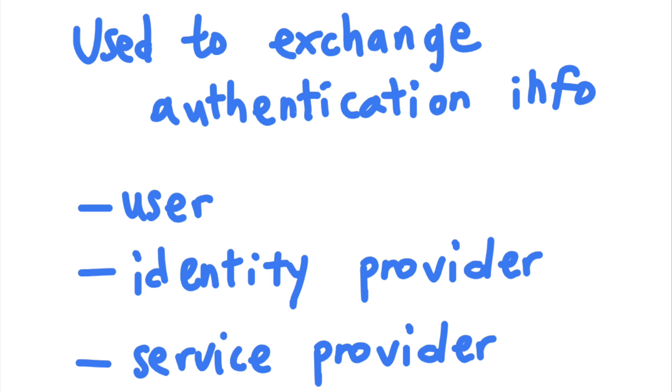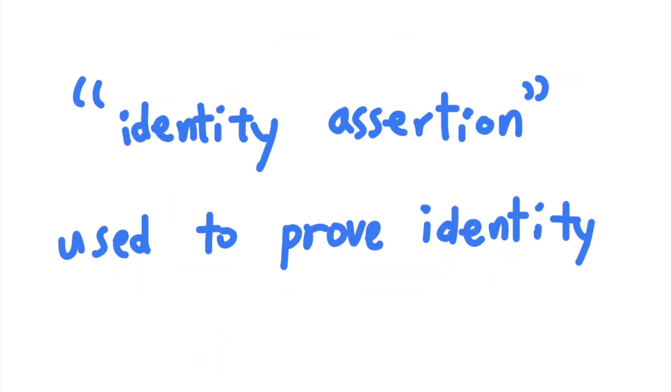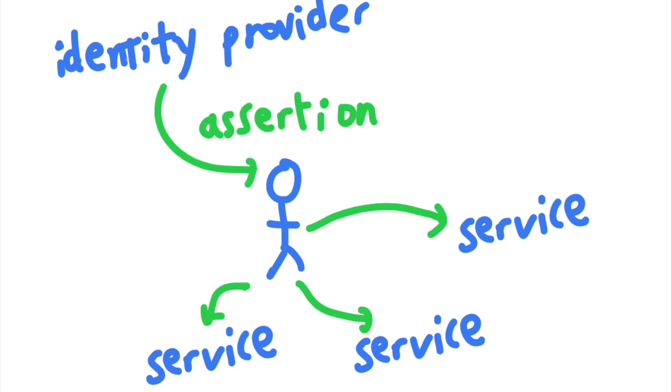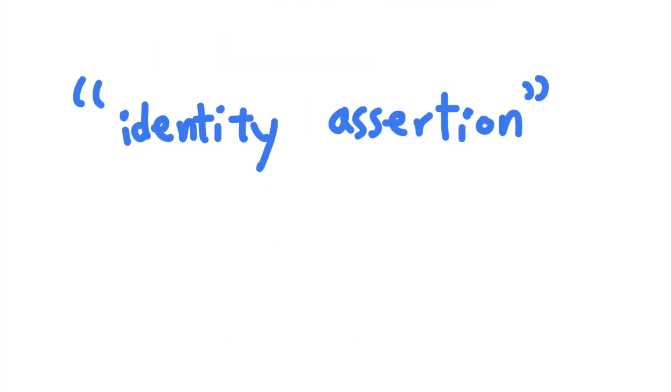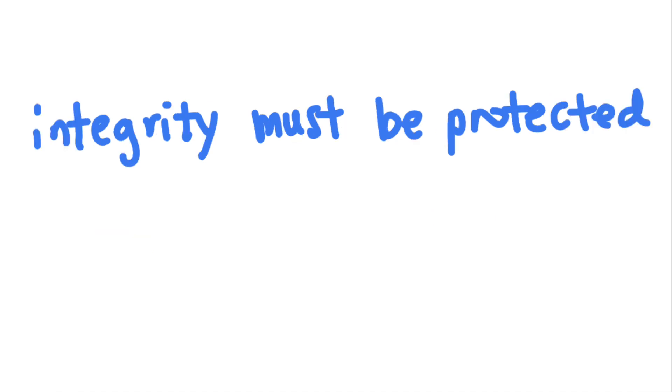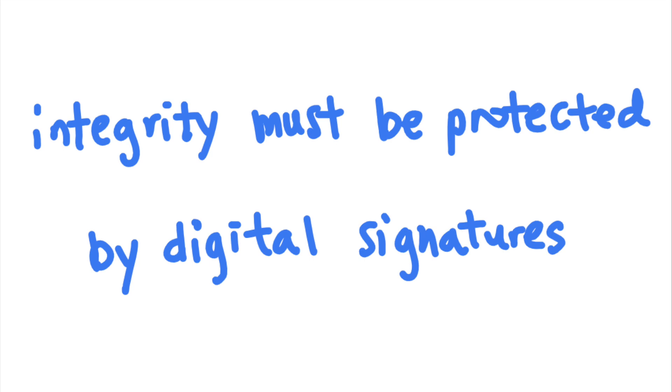The user will obtain an identity assertion, or a proof of identity, from the identity provider, and use that to authenticate to different service providers. Since the identity assertion is used to prove the identity of that user, its integrity is critical. Applications digitally sign these identity assertions to ensure that no one can tamper with them.